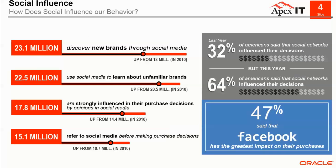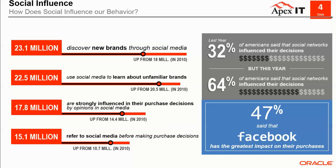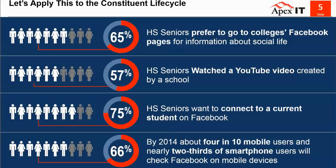So how does social influence our behavior? It's simply increasing every single year on how we research, we shop, recognize brands, ultimately make decisions. In fact, in the last couple of years, it's even doubled. Facebook is one of the leading social sites on where people go to get information. As you can see here, it's increased from 32% to 64%, and almost 50% of people said that Facebook has the greatest impact on their purchases. It's pretty significant.